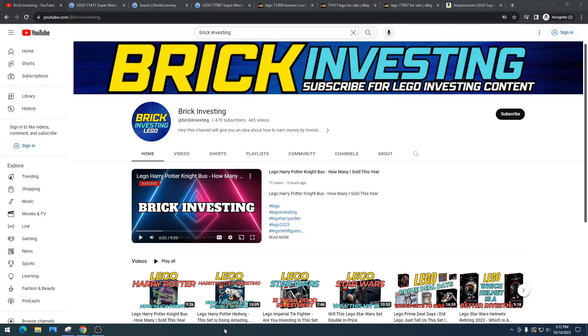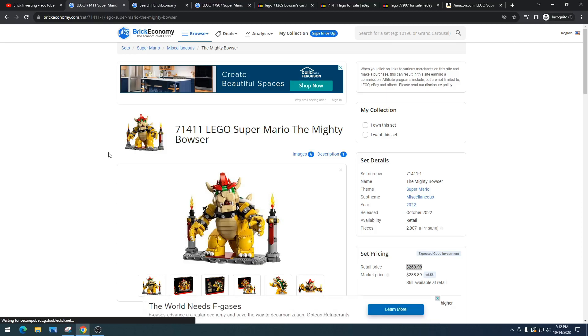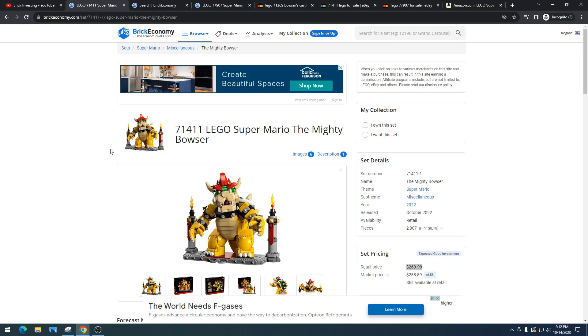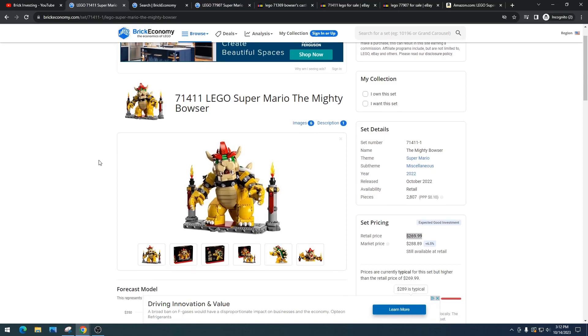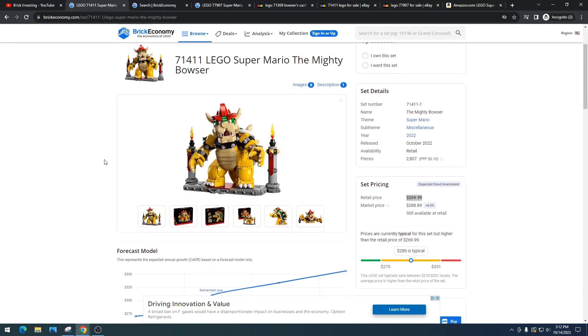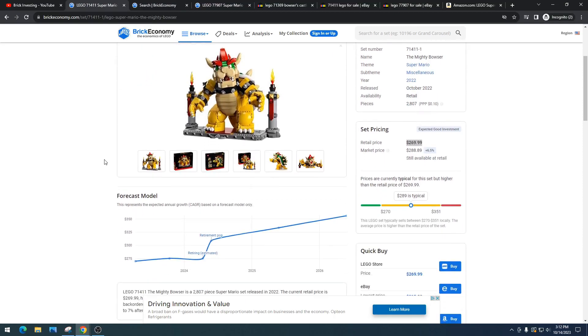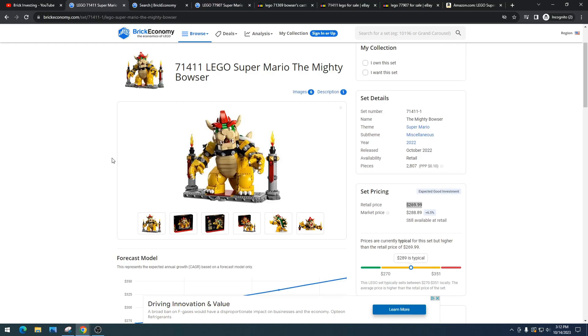So this set is the LEGO Super Mario Mighty Bowser. This set is absolutely epic. I love how large they made this Bowser, and Bowser is just an awesome display character, especially at this size. They did a great job making this set—it absolutely looks like Bowser, and they went really large, which was very smart, and I think that's why this set is going to be the best Mario set ever made.